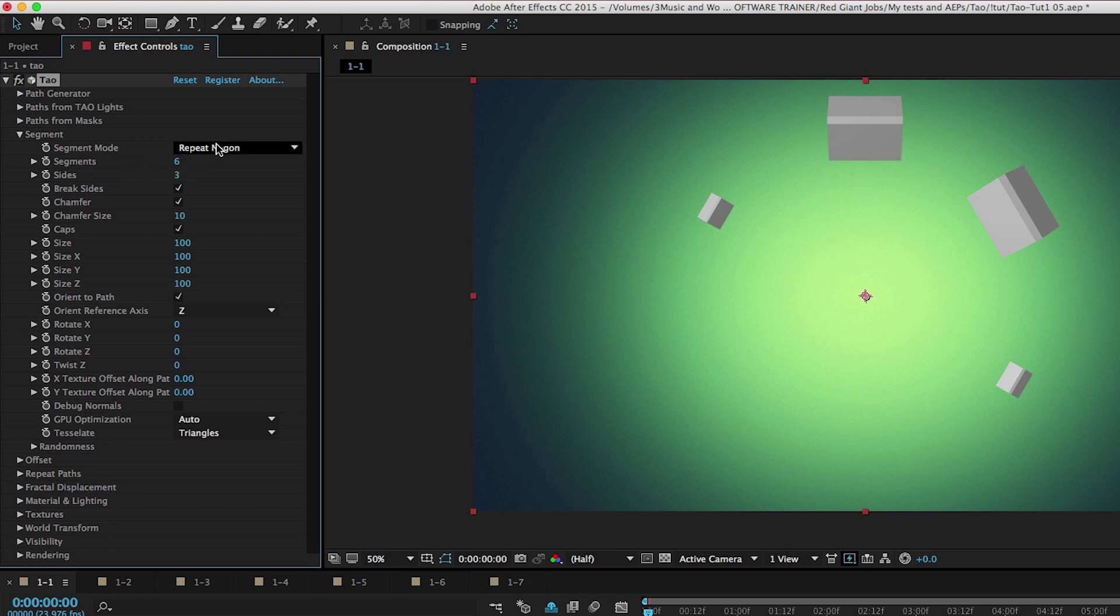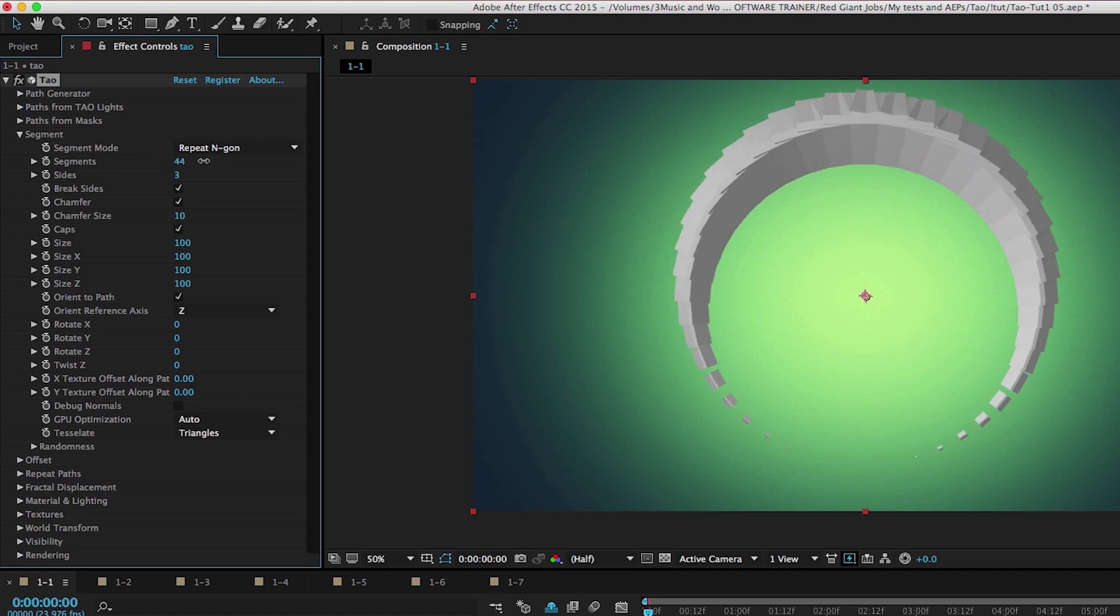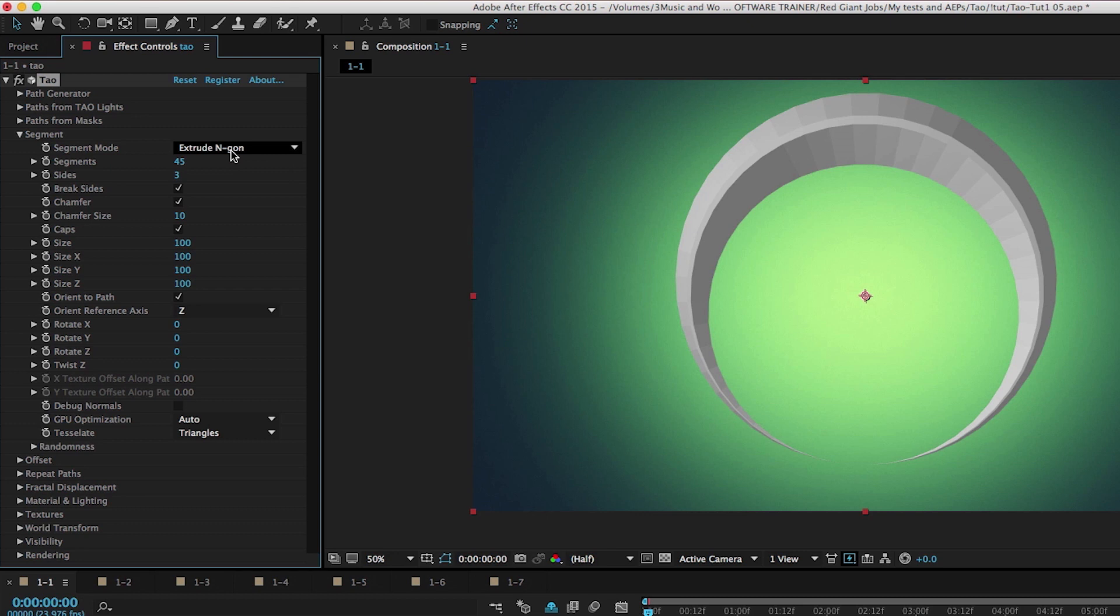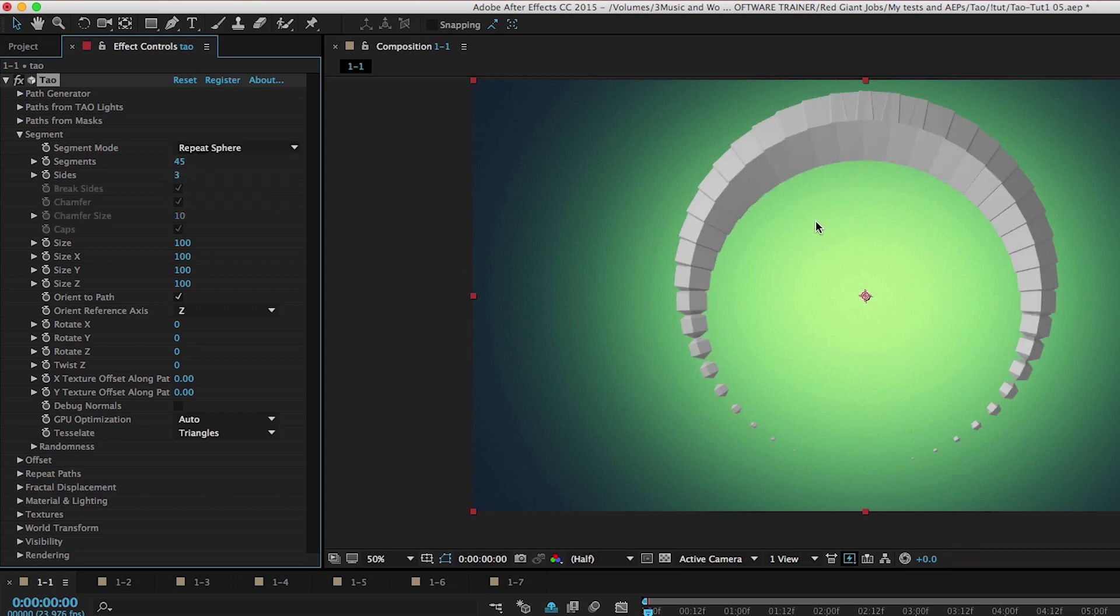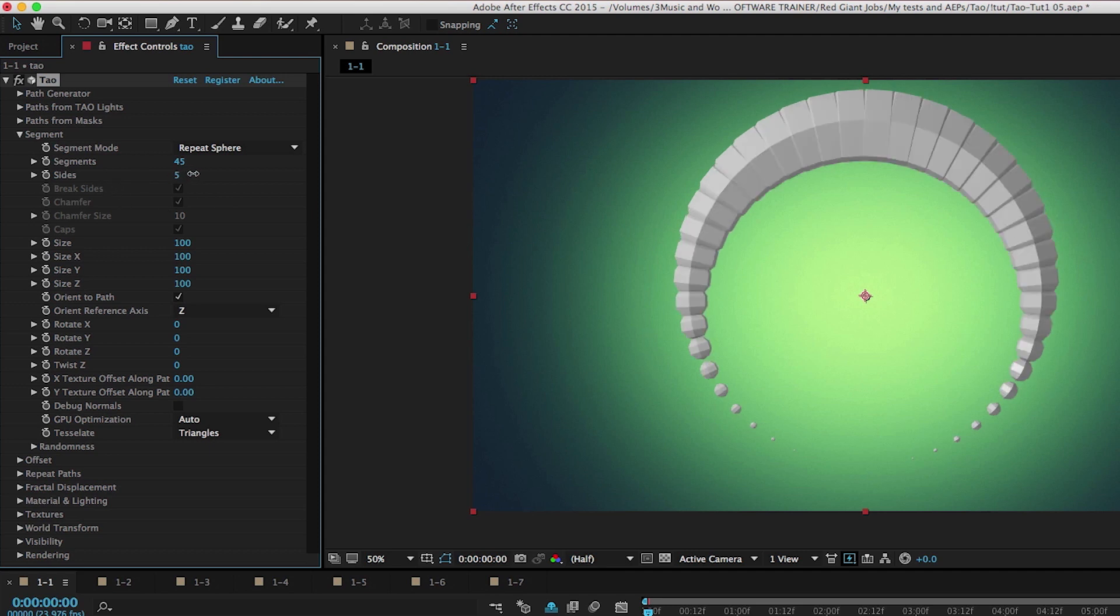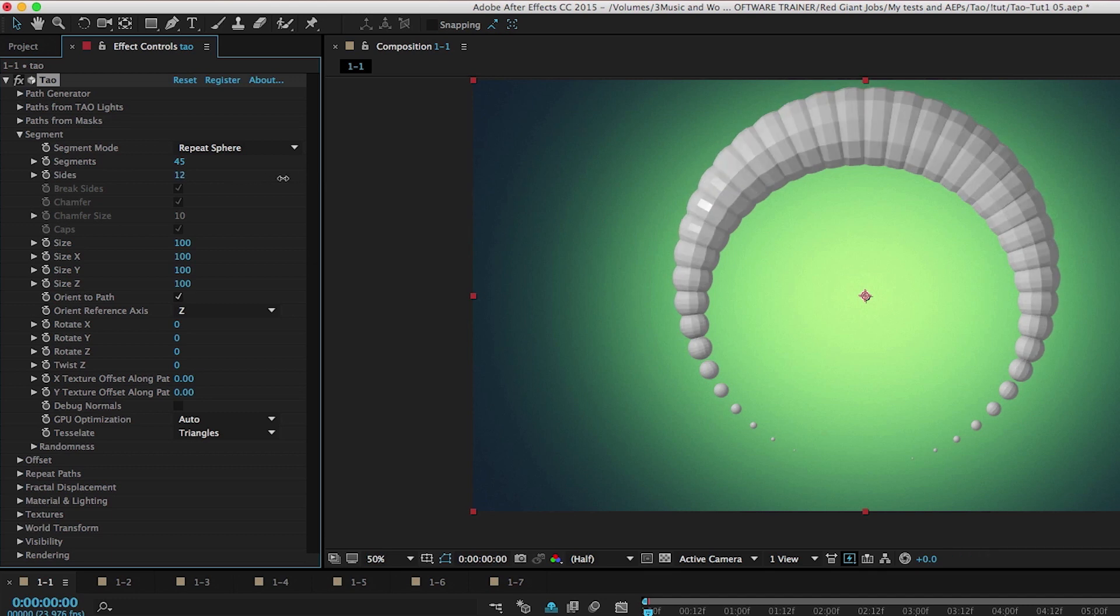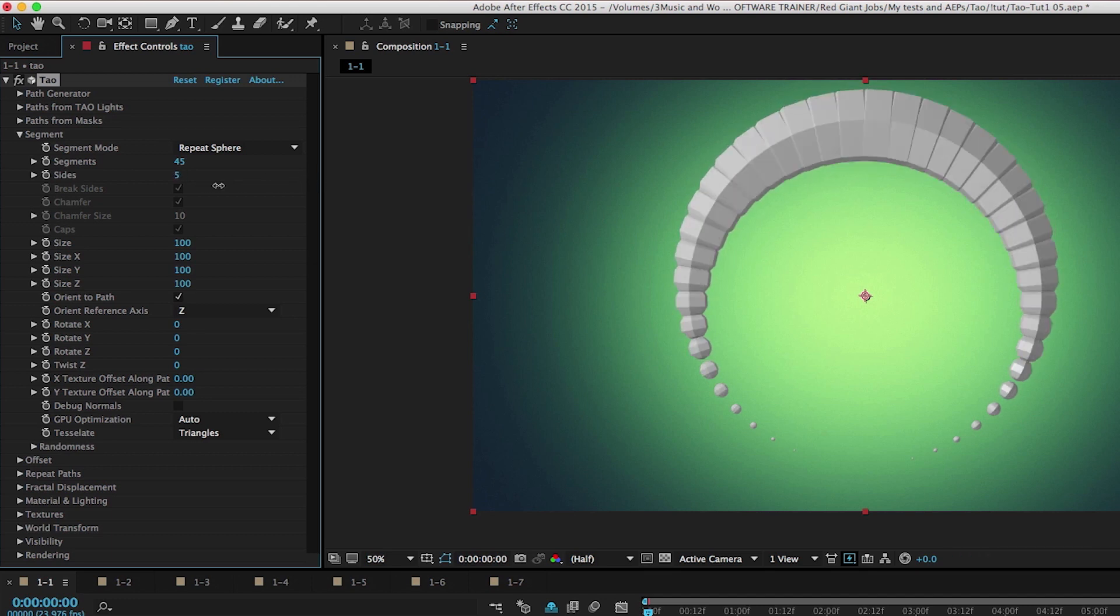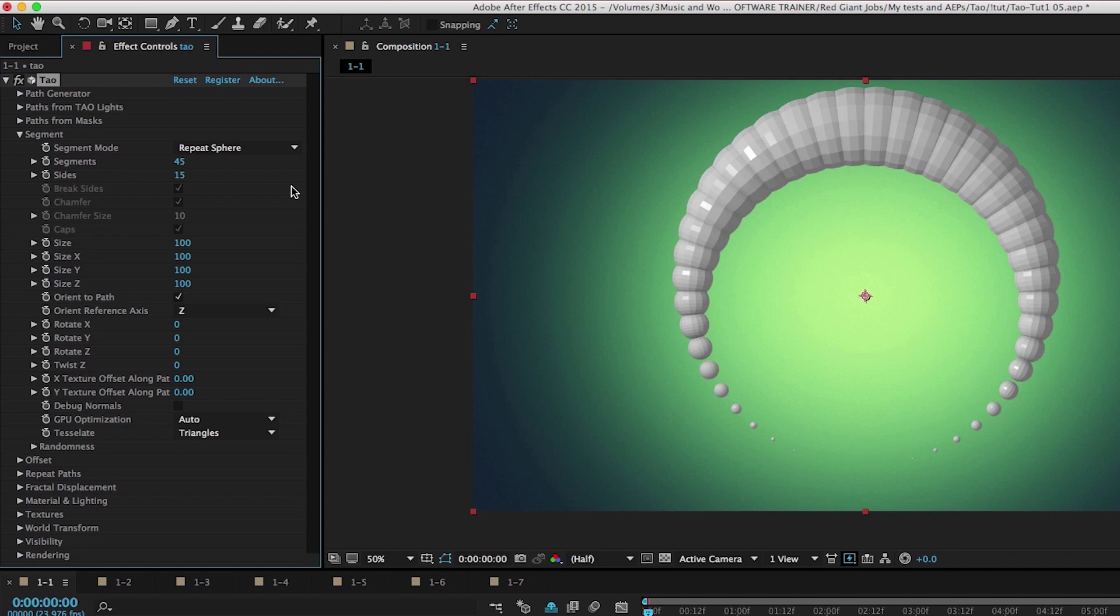So when it's set to extrude, segments controls the path. And then now under repeat, it controls the pieces of geometry. So as we increase this, we now have separate pieces of geometry, which gives us a very different look. Here's extrude and here's repeat. Another repeat option, instead of just repeating NGONs, we can repeat spheres along this as well. As we increase the sides, it actually increases the resolution of the geometry and those get smoothed out nicely. Now you notice how fast this is rendering. That's one of my favorite parts about DAO. You could really just get in here and play with 3D and everything just renders really quickly.